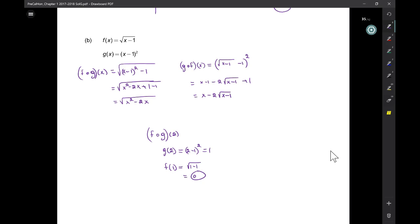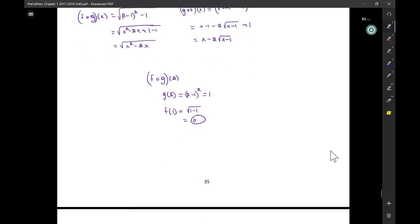How did you do number one again? It's 2 times minus 1, which is negative 2, times the root. Those are the fun ones.